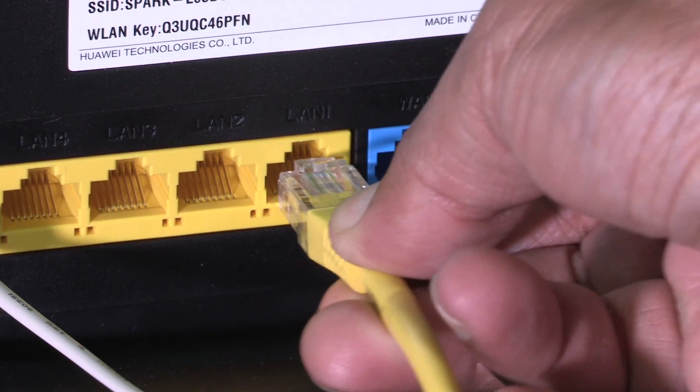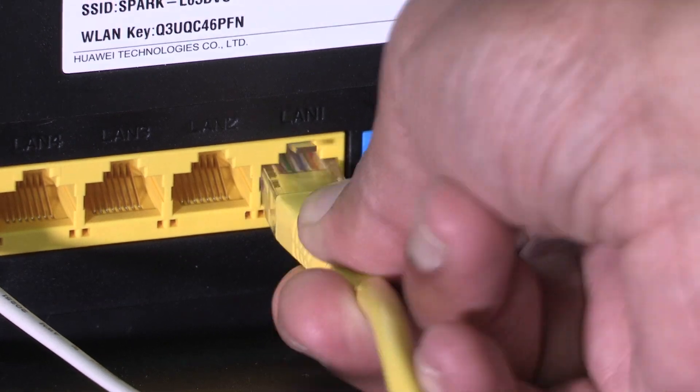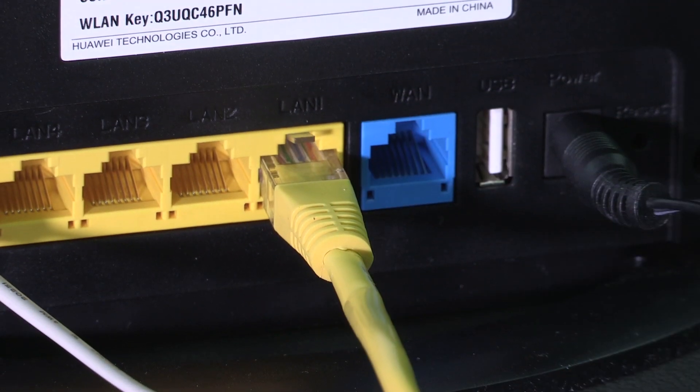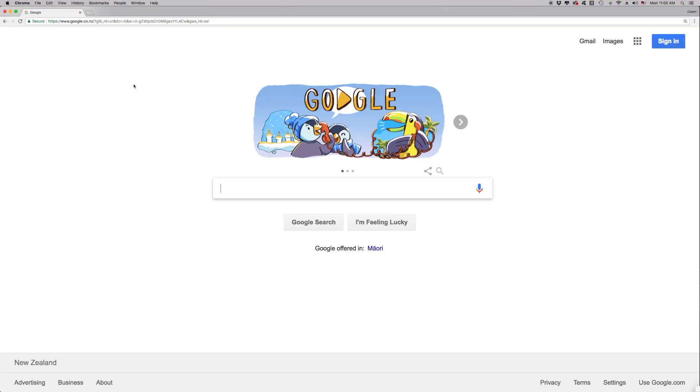After connecting the supplied yellow Ethernet cable to your device and modem, open your preferred web browser such as Internet Explorer, Edge, Firefox, Safari or Google Chrome.